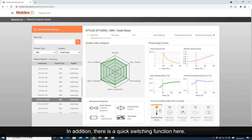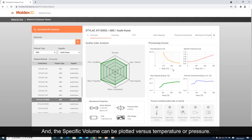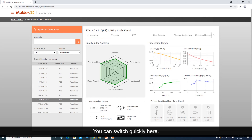In addition, there is a quick switching function here. For example, viscosity can be plotted versus temperature or shear rate, and the specific volume can be plotted versus temperature or pressure. You can switch quickly here.